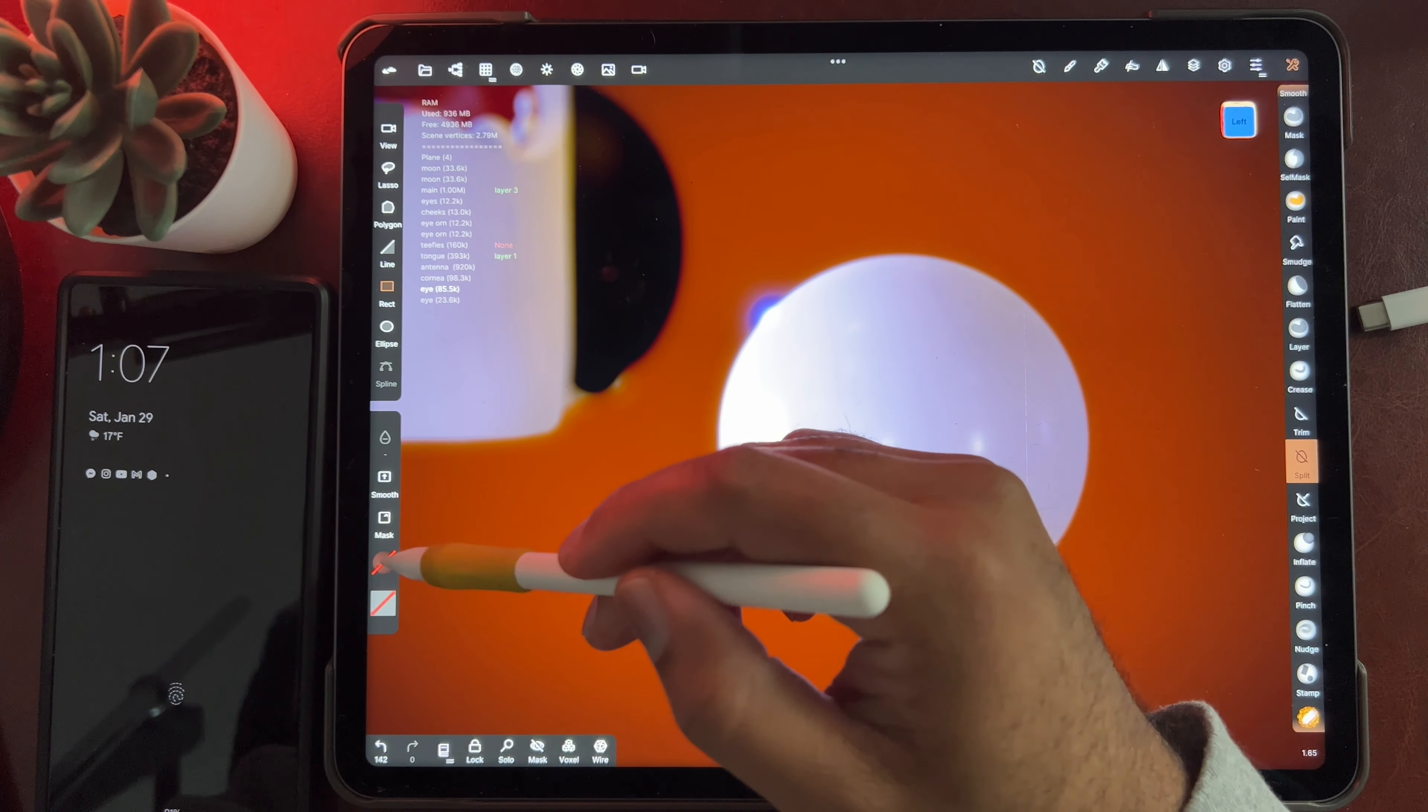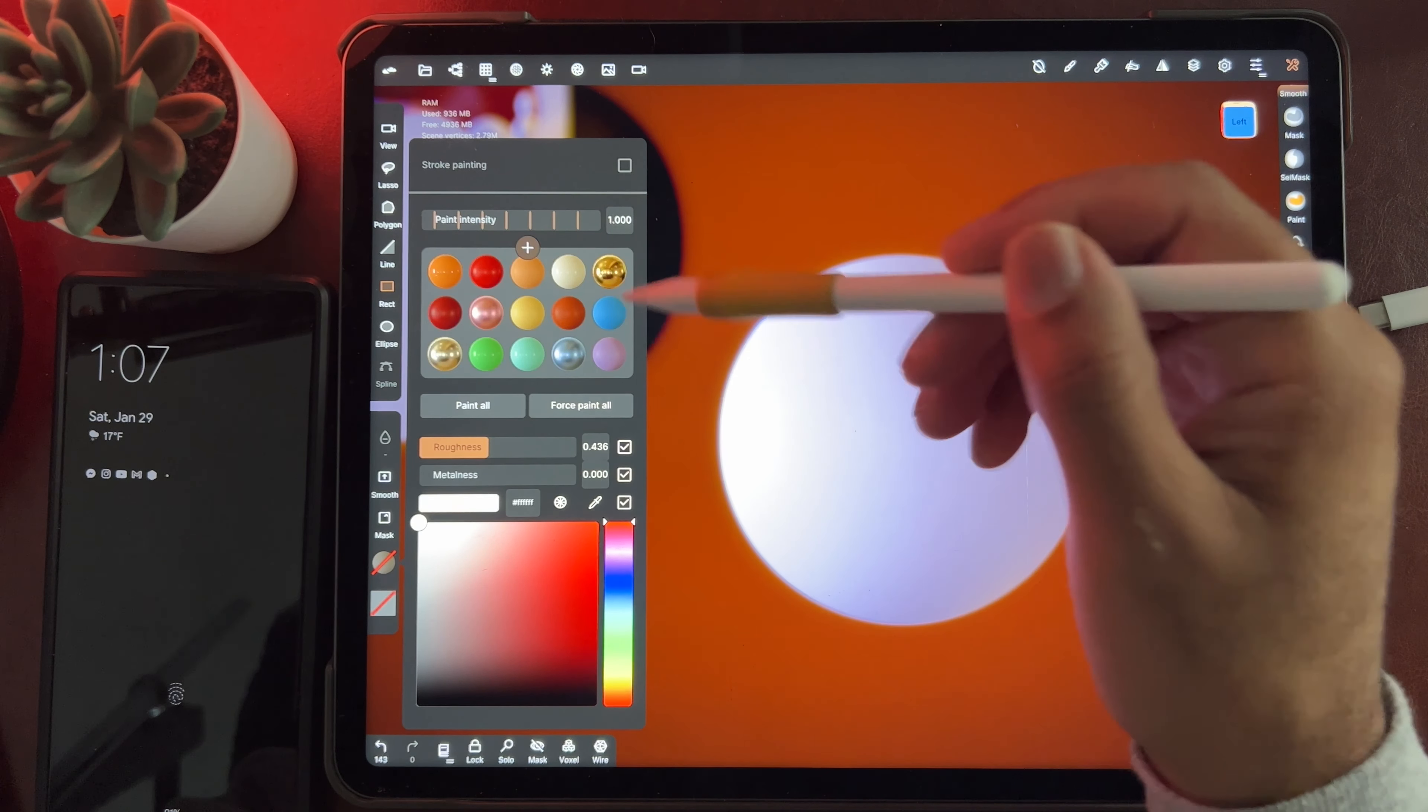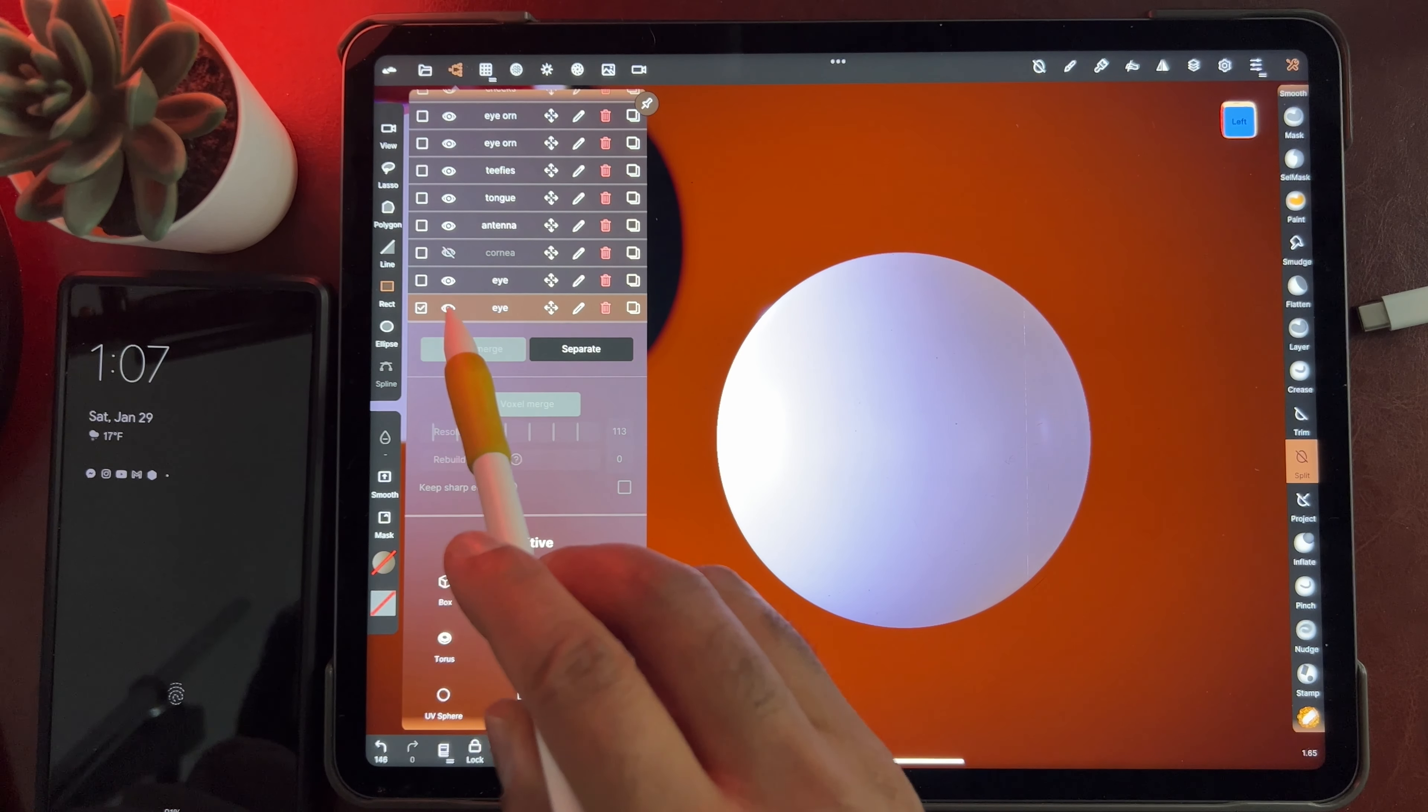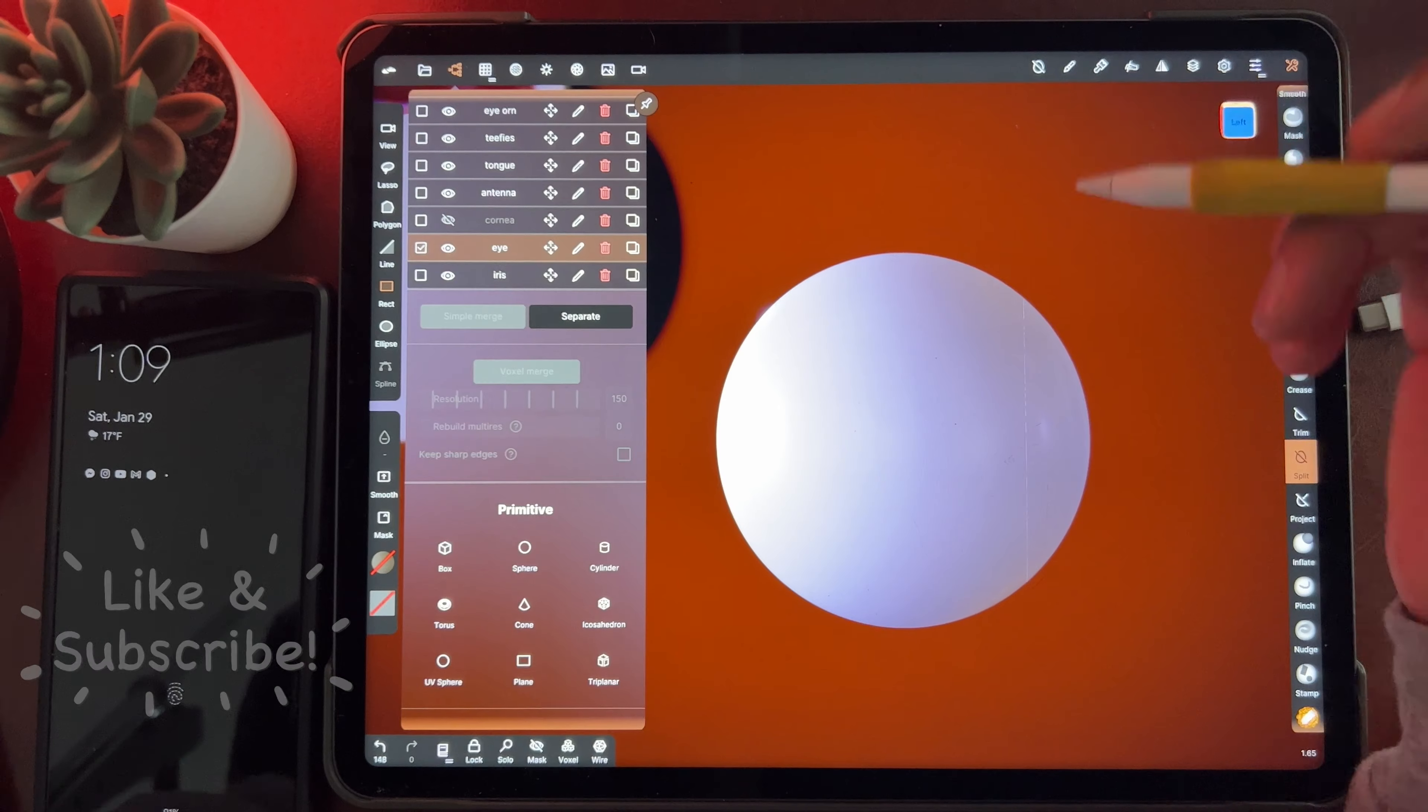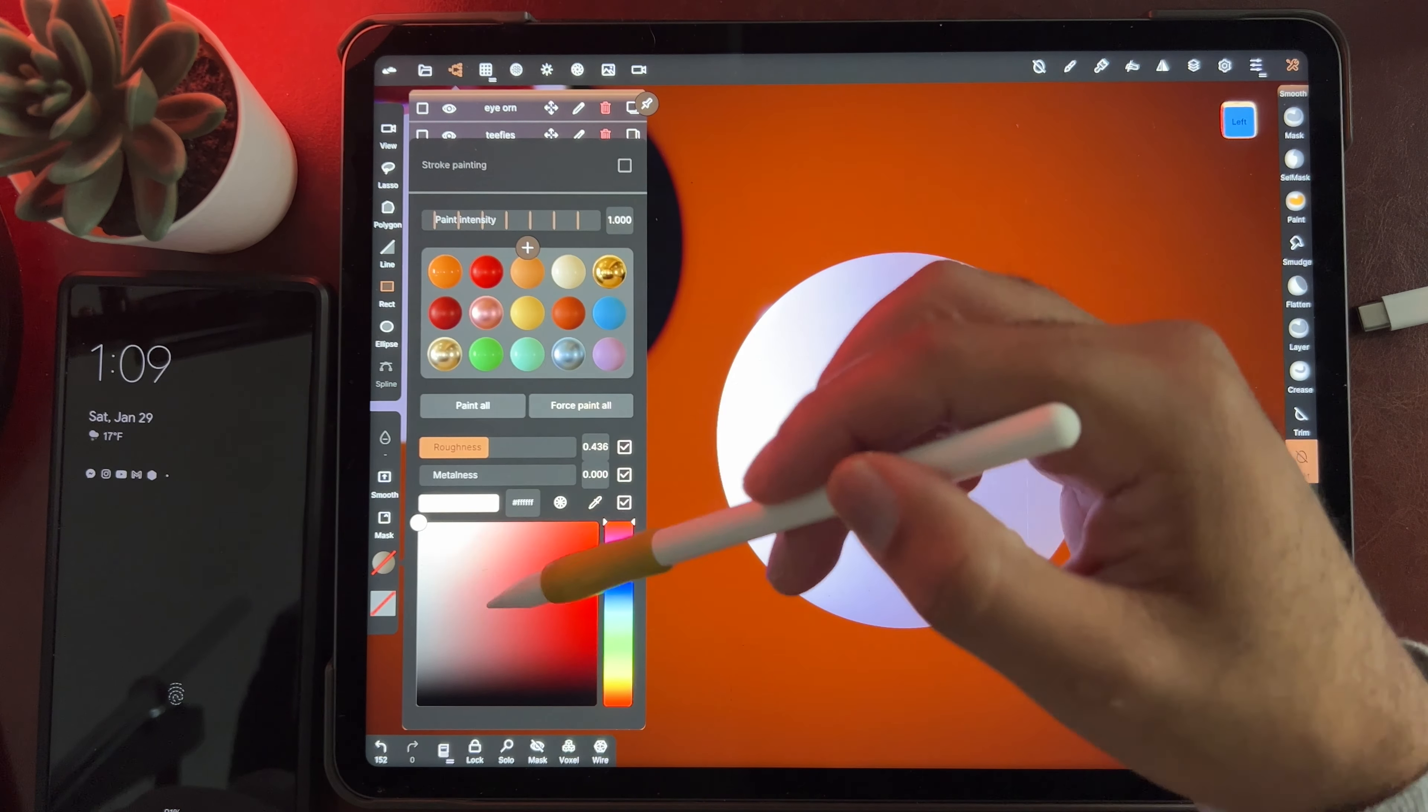And I'm going to go ahead and color these. Just basic colors. It doesn't matter if this is rough, because we're going to do a cornea. I'm going to rename this piece iris. Okay, so now we have the base of the eye. We have one split.